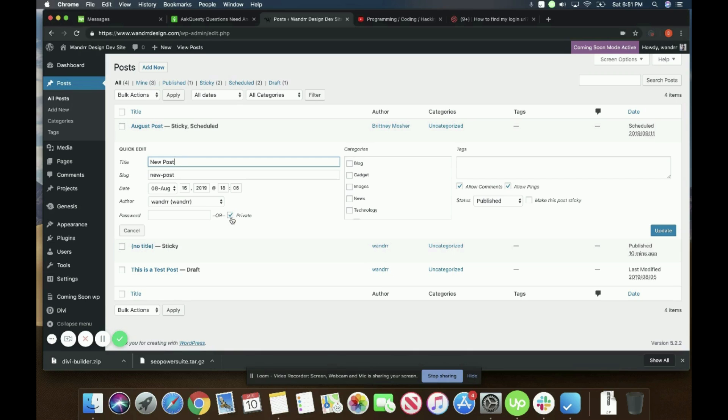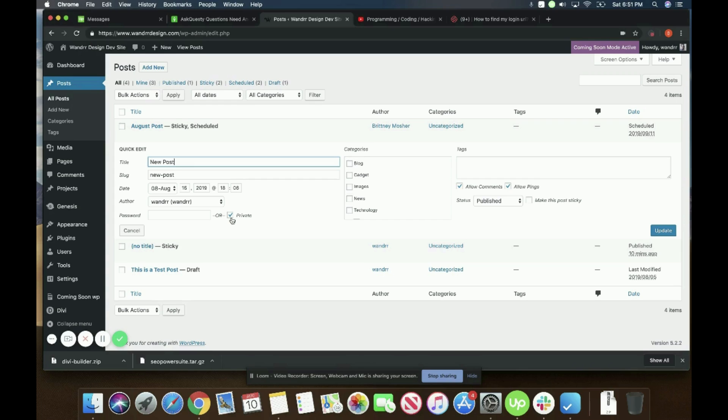So what does private mean? Pretty much when you mark a page or post private, only administrators or editors, so editor or higher, can see this post and work on this post.